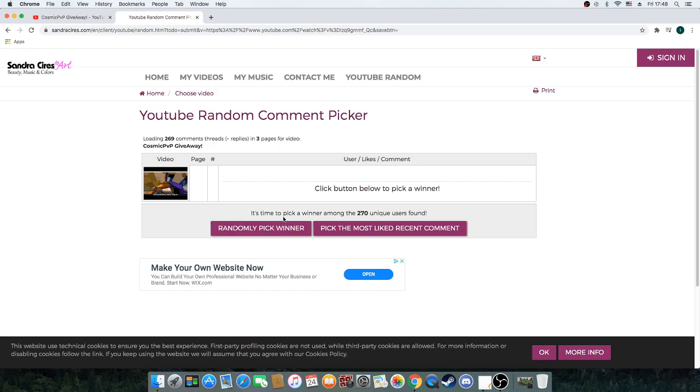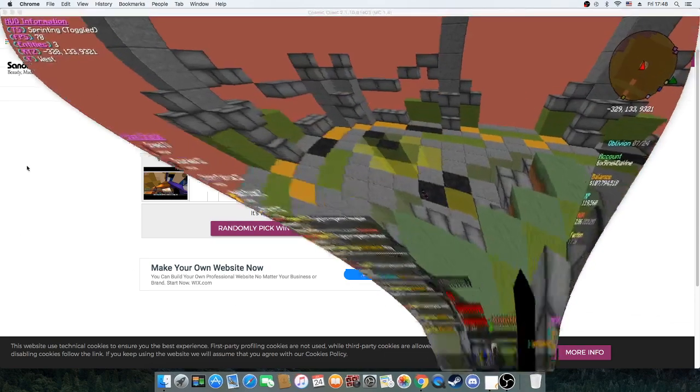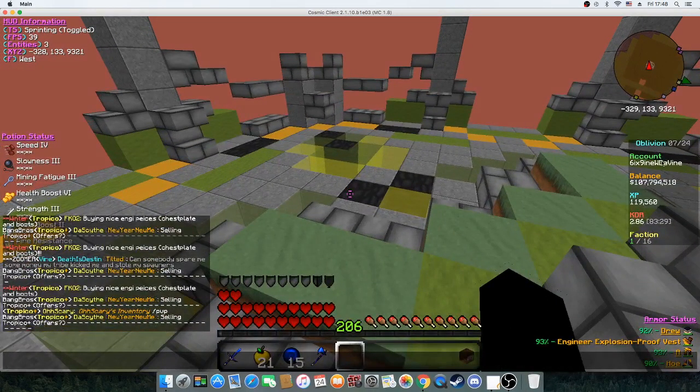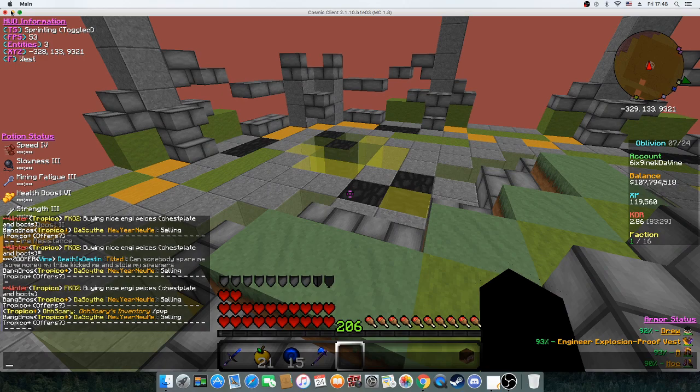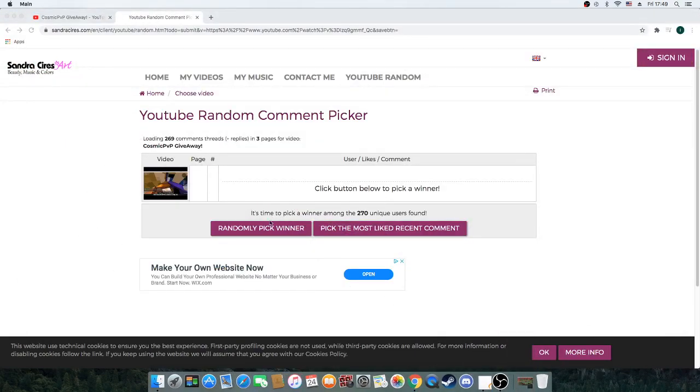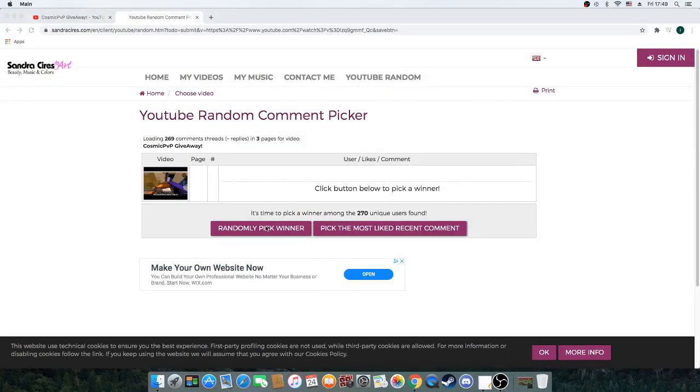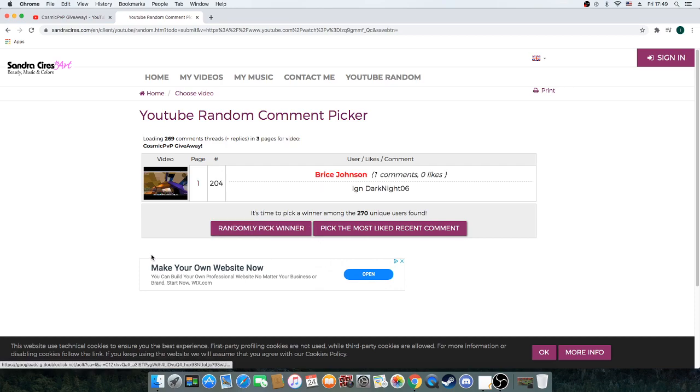So preferably message me as soon as you can. You can message me in game if you're actually on. My game name is here if you guys don't know that already, but everyone knows that. Anyways, randomly pick a winner, let's go ahead.